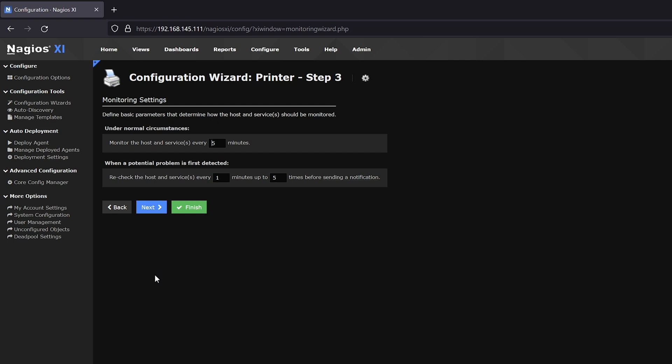And now we are on the check intervals. What this means is every five minutes, XI will reach out to the printer and collect whatever data it can.